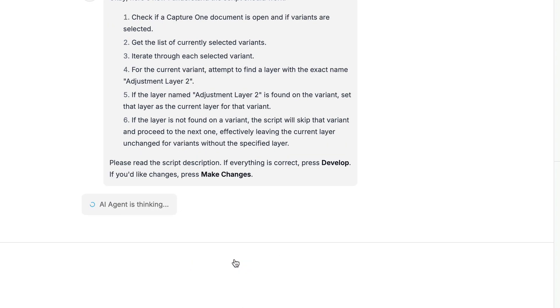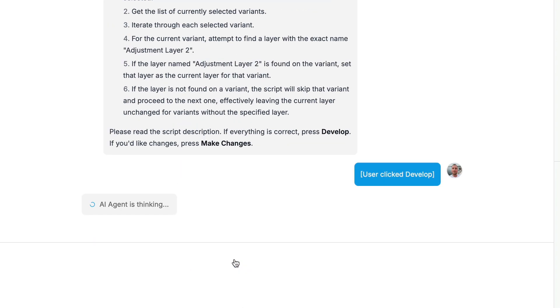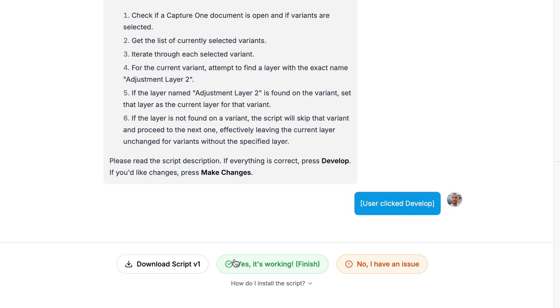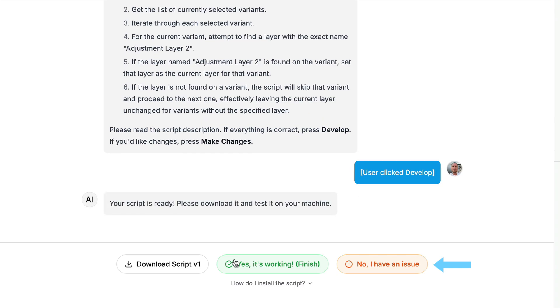Keep in mind that this is the first version of the AI agent and that it may make mistakes. Sometimes you will need to debug the script. If you encounter any issues, click the No, I have an issue button and copy and paste the error message that the script shows. Most scripts work after one or two iterations of debugging, but sometimes it's better to start from scratch in a new chat to create the same script.